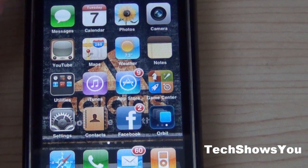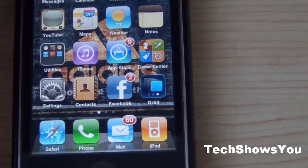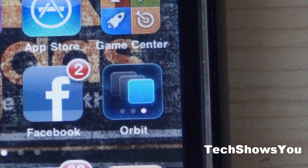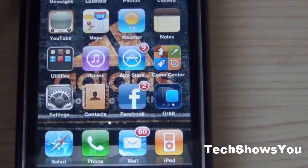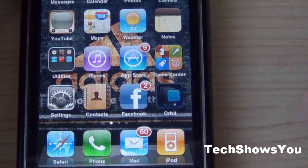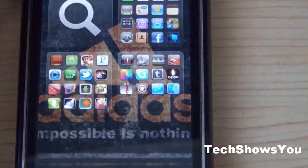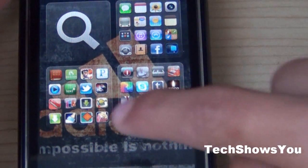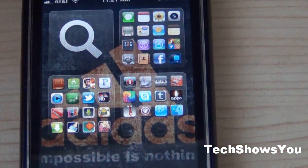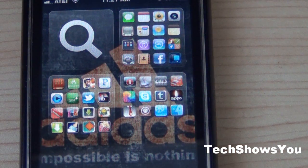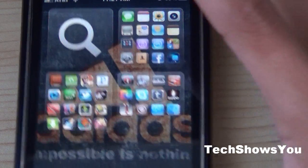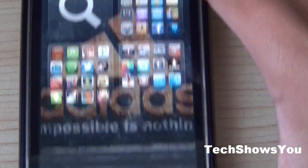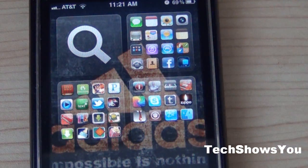This tweak is called Orbit. It comes as an application on your home screen — that's what it's going to look like when you download it. Once you have it installed, just simply click into it, and it will show you all your home screen pages on one single page. For me it only shows three, but if you have eight, it will show all eight right there.